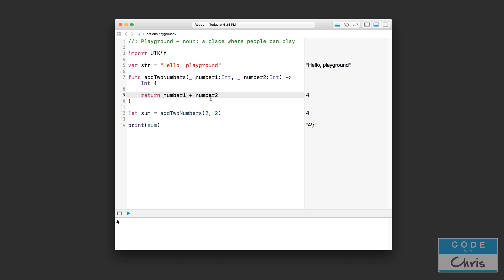Okay, so just to recap: in this lesson you learned about return values, the return keyword, input parameters and how to specify them, what argument labels are, what parameter names are, and also how to omit argument labels altogether. I hope you enjoyed this lesson — if you did, please give the video a thumbs up, it really helps the video get exposure. Please subscribe for more, and I'll see you in the next lesson. Bye for now.